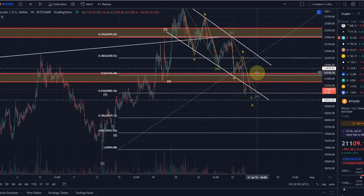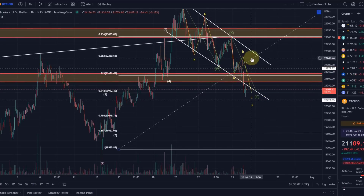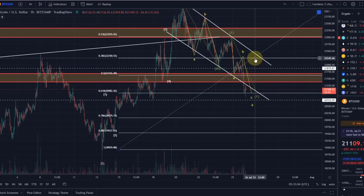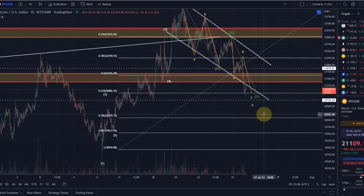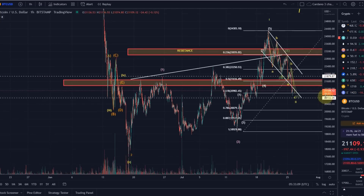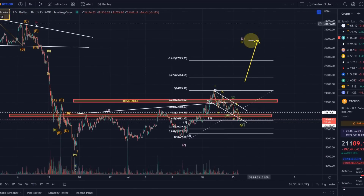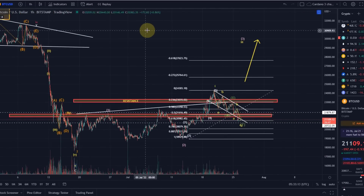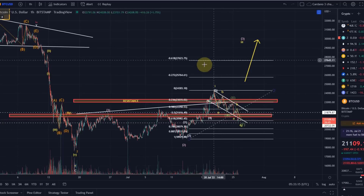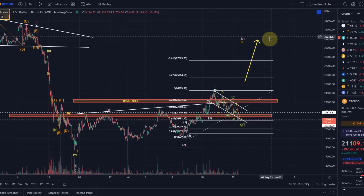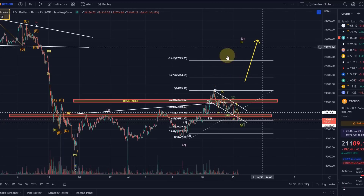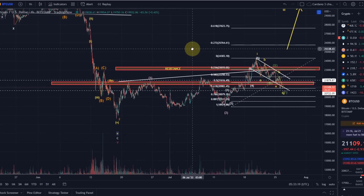The next good indication that wave C is finished would be a move above the wave B high, which is at approximately 22,250. From there I would primarily expect a wave three target to be reached — first maybe around the 25,000–26,000 area, and then 29,000–30,000.